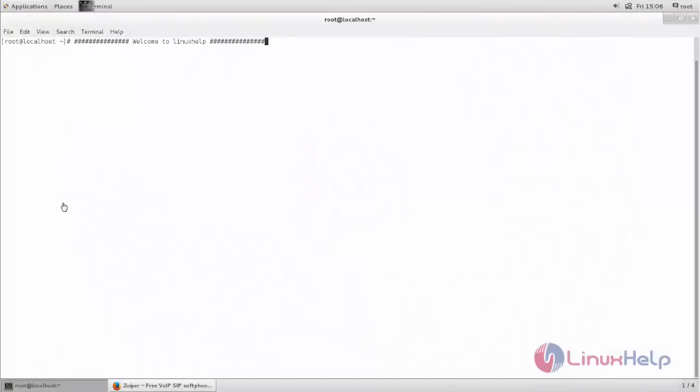Welcome to Linux web tutorial. In this video, we are going to see how to install Swiper on CentOS 7.